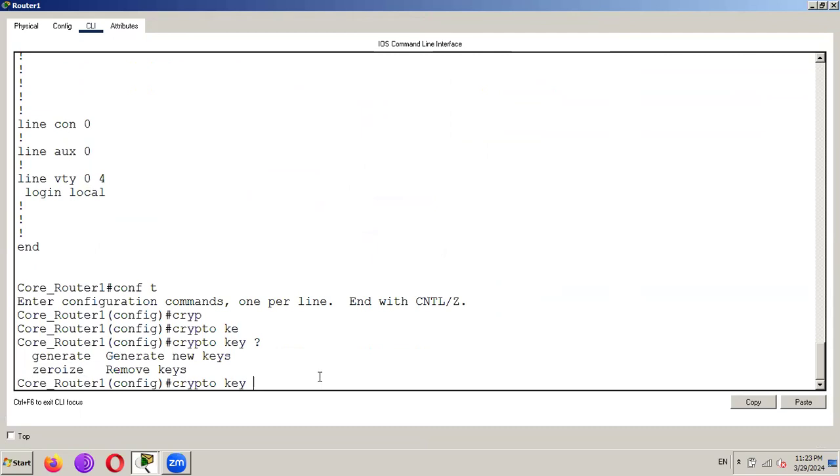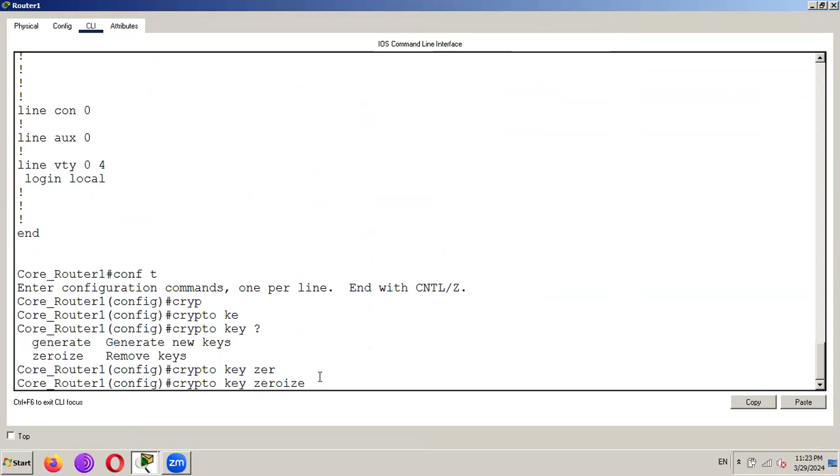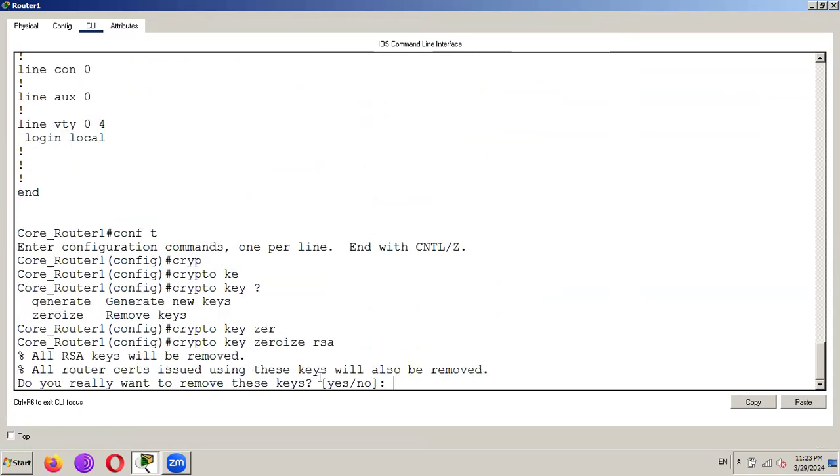So to generate SSH key we use generate and to remove the keys or RSA key pair we use 0 as command and then RSA.